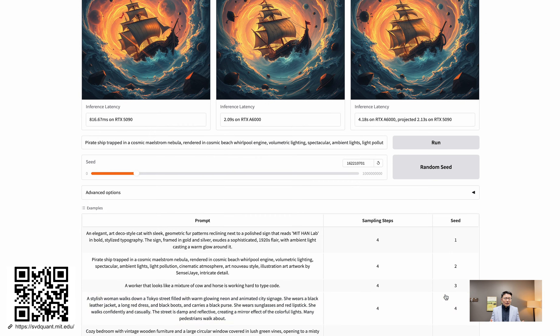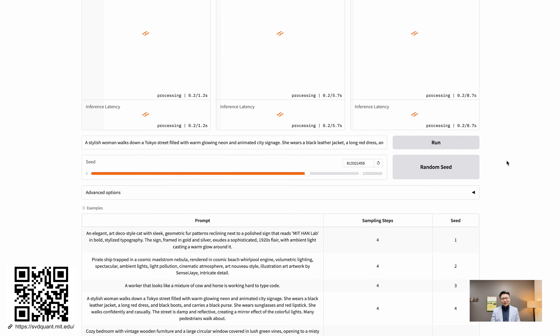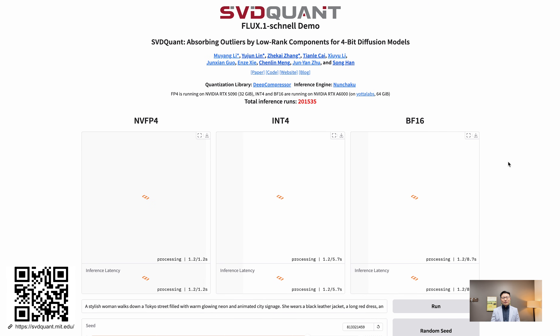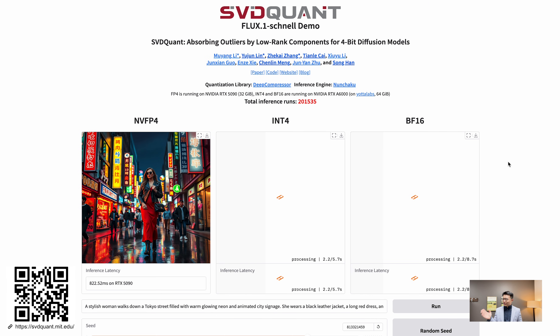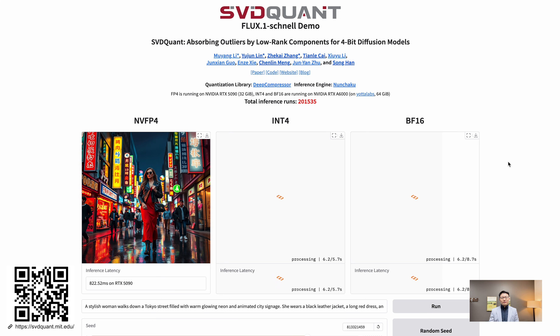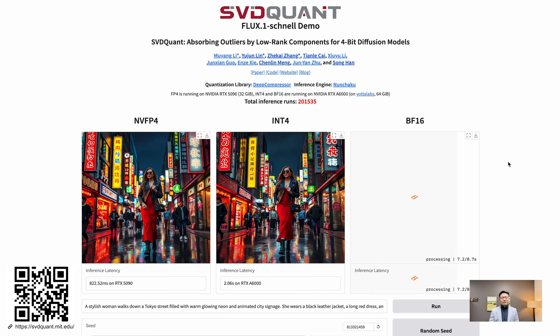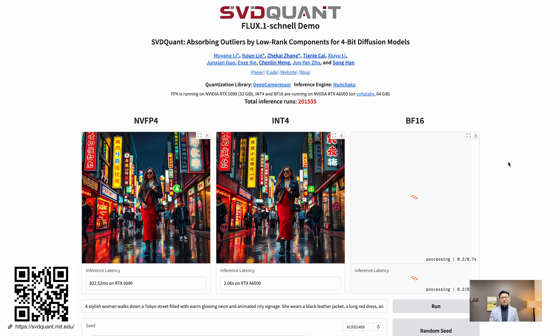Let's see a demo of SVD Quant accelerating diffusion models on our 5090 GPU. Here we go.